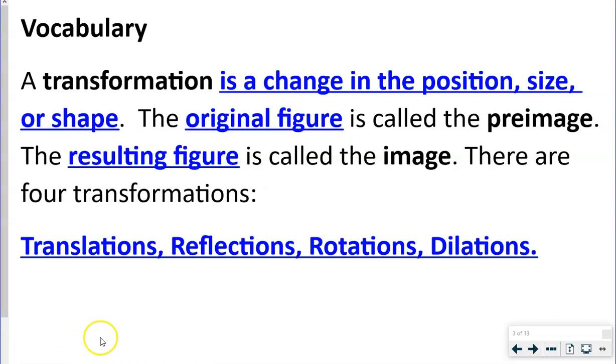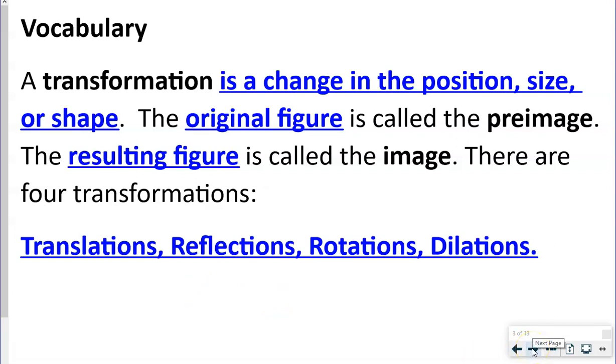In this lesson today, the ones we're going to deal with are Translation, Reflection, and Rotations. You can pause here and fill in these blanks.